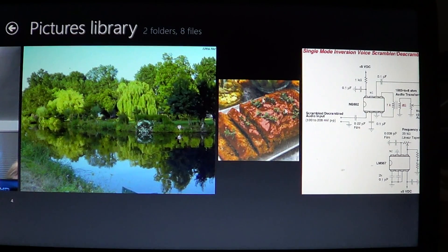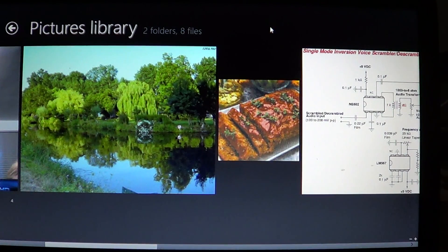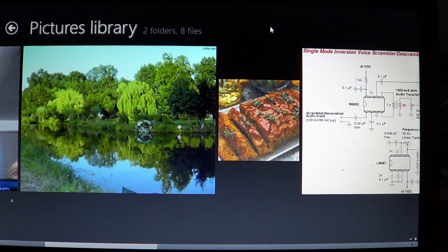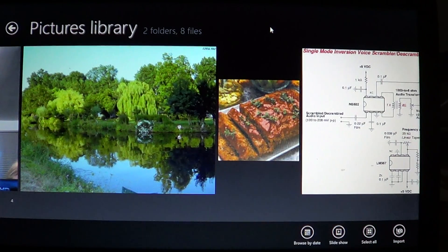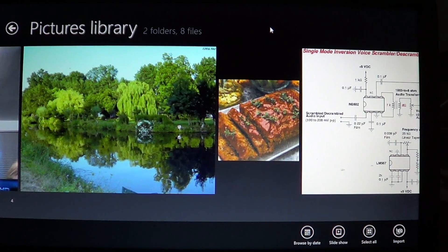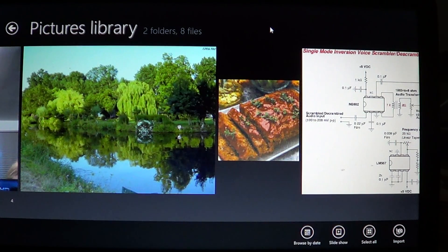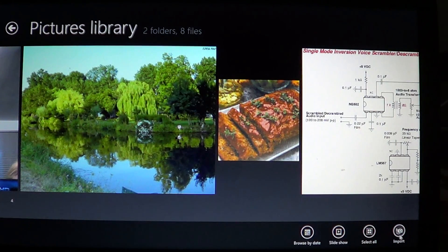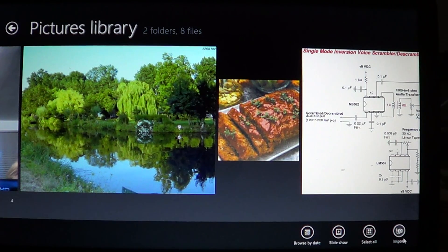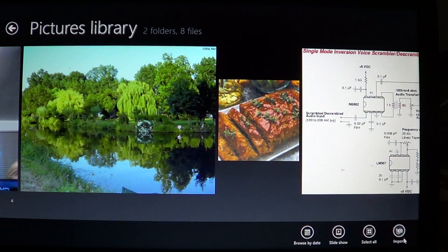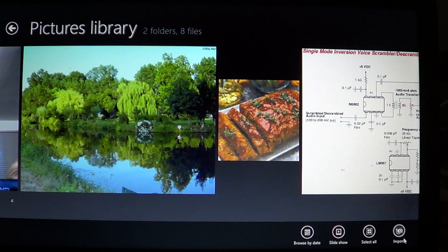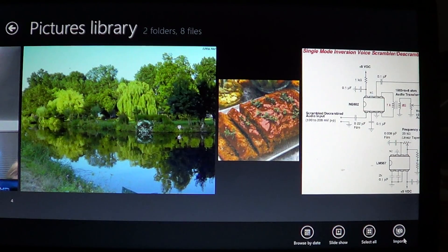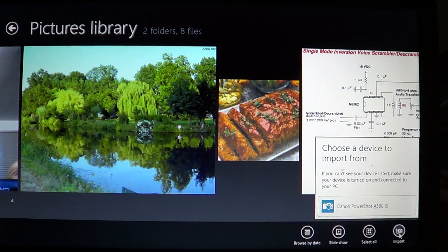Click on the photo app where you'll see the pictures library, and right click anywhere. You'll see in the bottom right, one of the icons is import, and it has this little camera with a USB cable on it. So you'll click on the import.